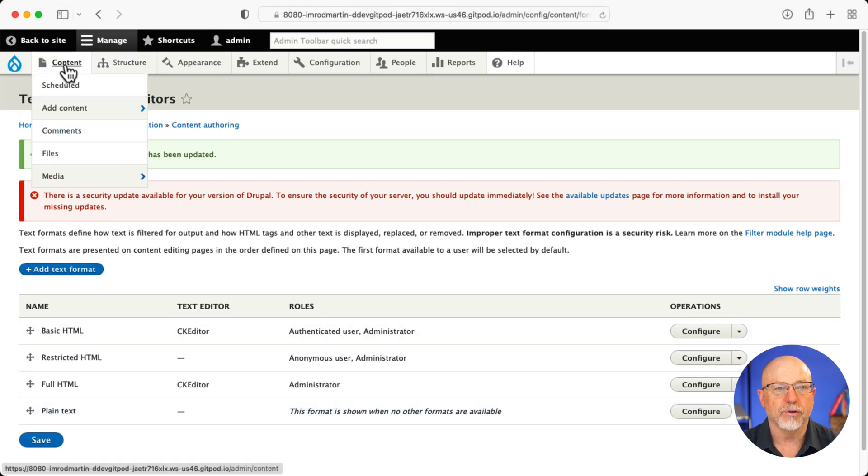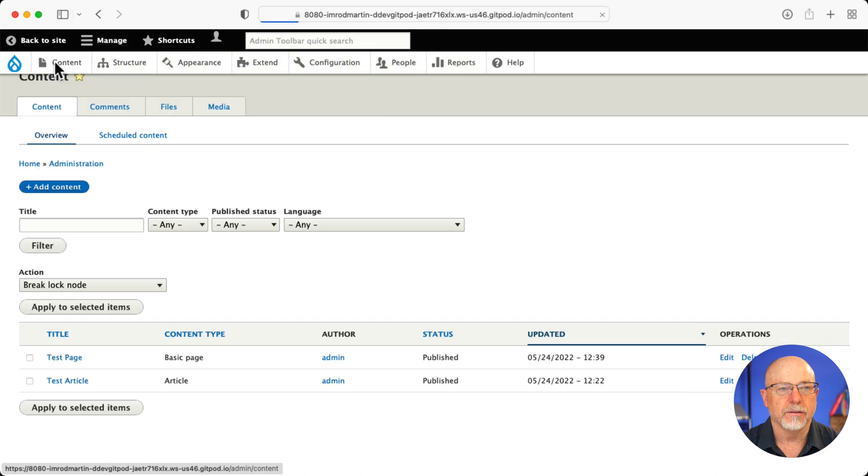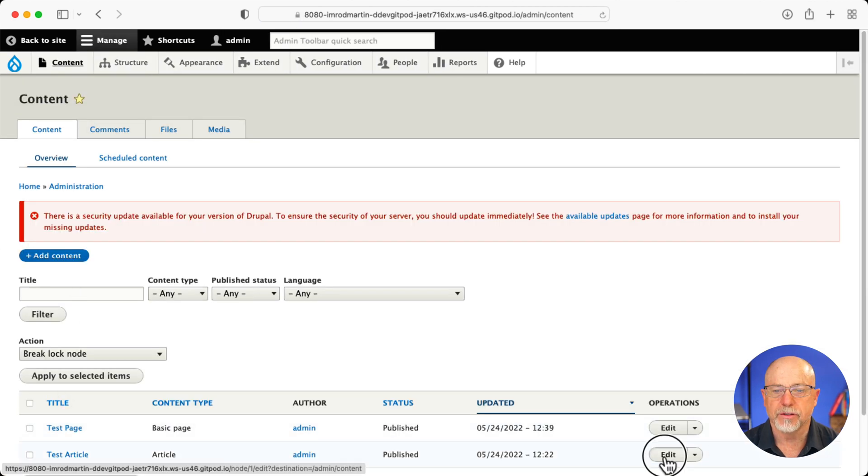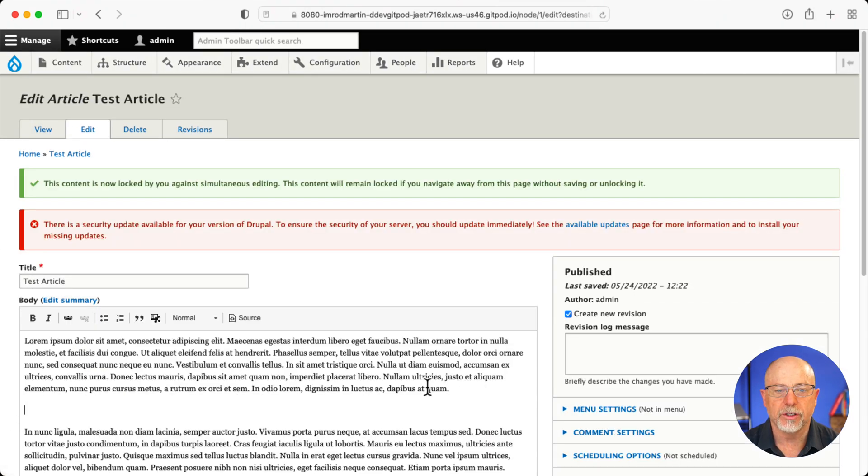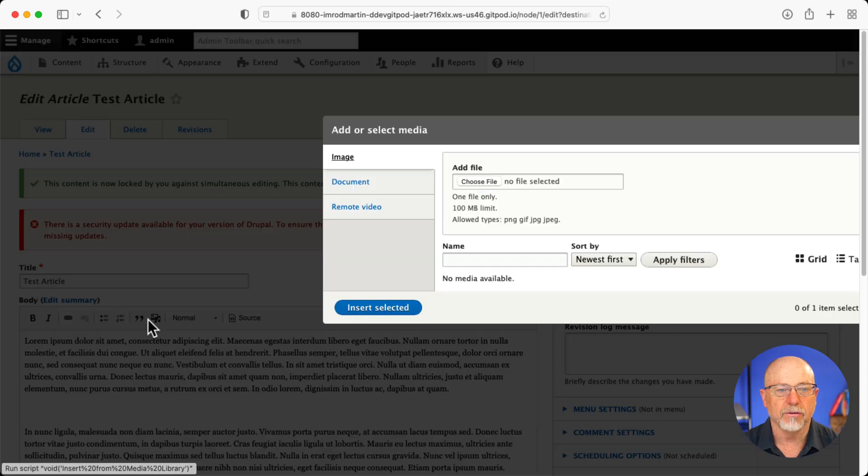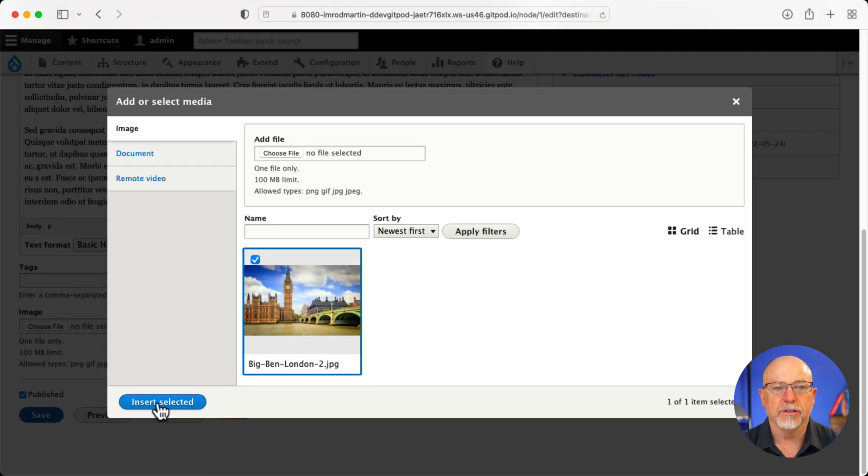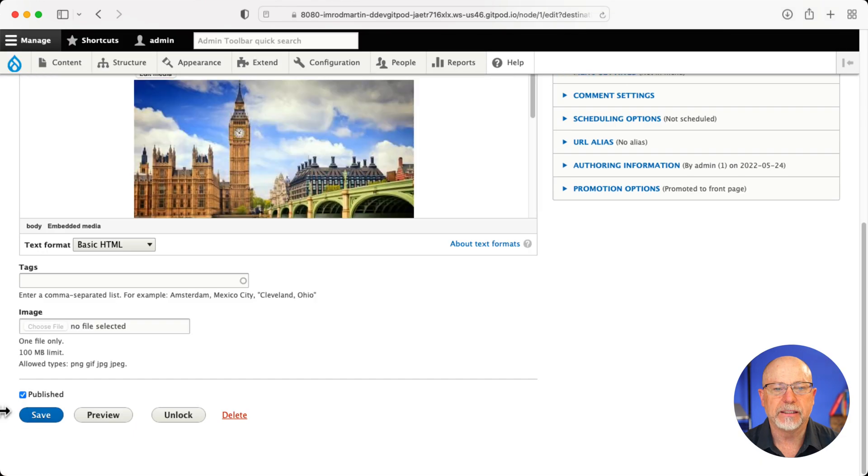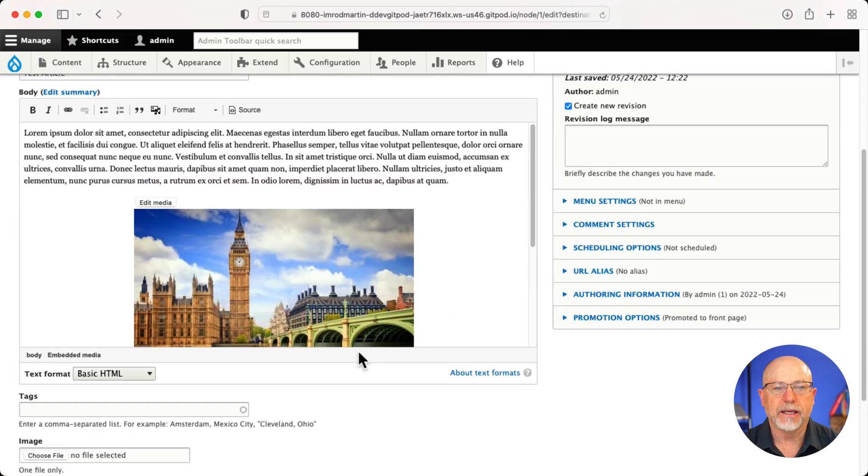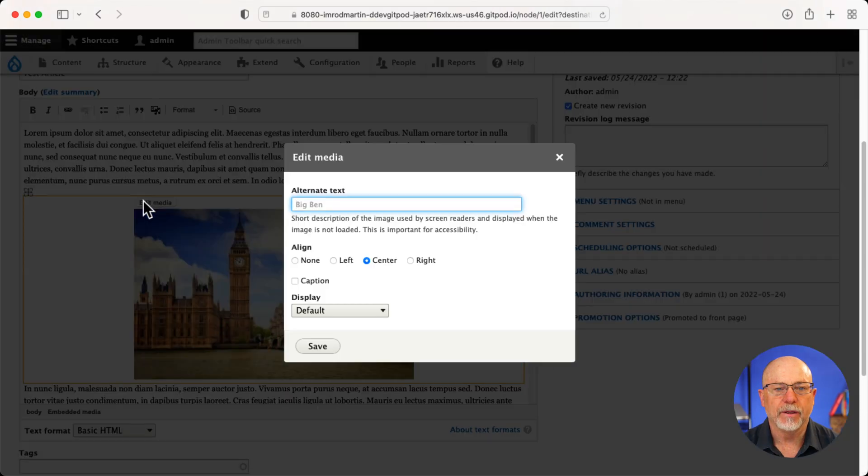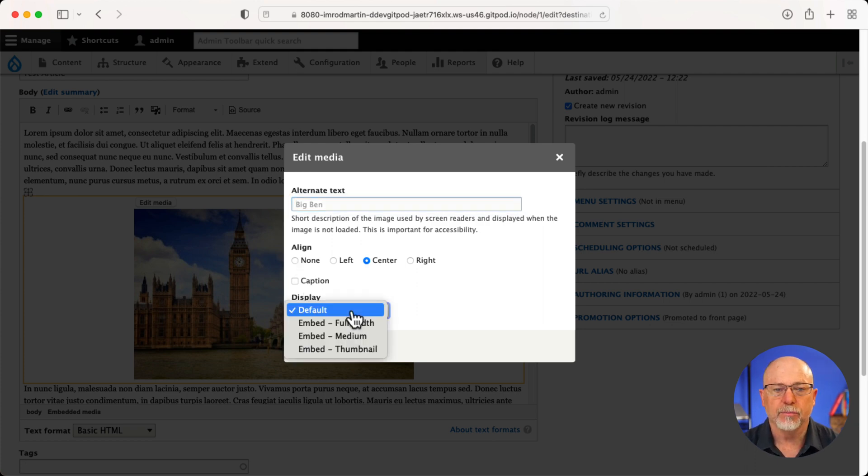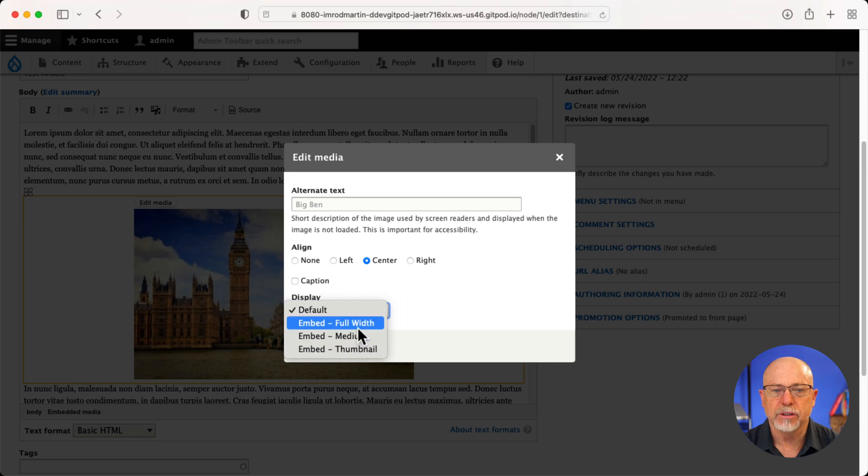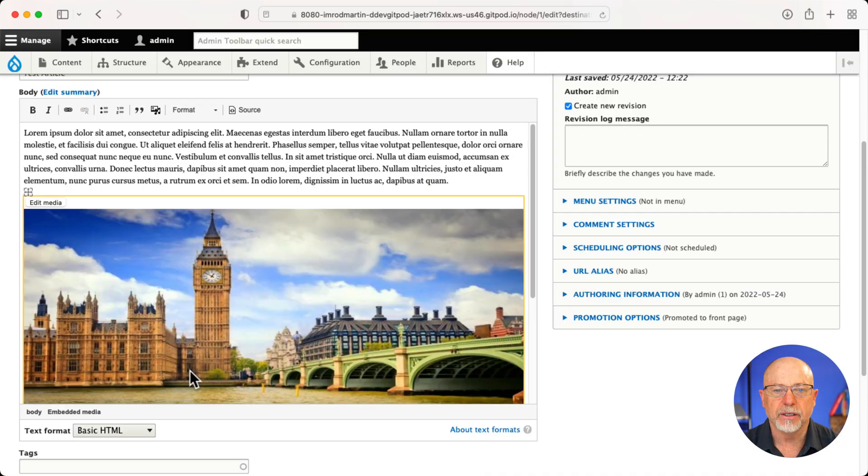And let's head over to our node content. There's our test article. And I'm going to throw an image here into the article and I've got an image called big Ben here. I'm going to insert it. And then I'm going to edit it. And now you'll see I can align, which was already there, caption, but I have my new display modes. So I'm going to say full width. Click save.